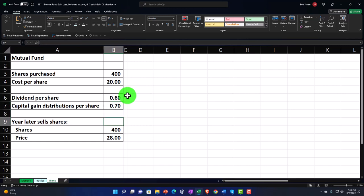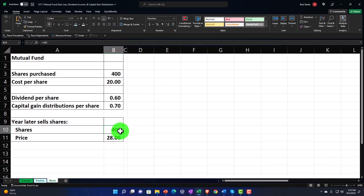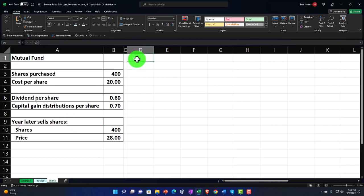Then we're going to imagine we sell the shares of the mutual fund at a price later, and calculate the gains just like we would with stocks. So let's first think about the buying and selling of the shares and the resulting gain — that resembles what would happen with buying and selling stocks — and then we'll add dividends per share and capital gain distributions to think about our total earnings.